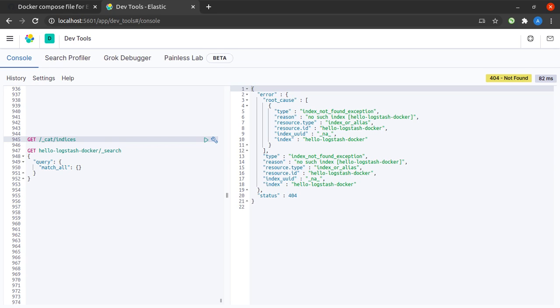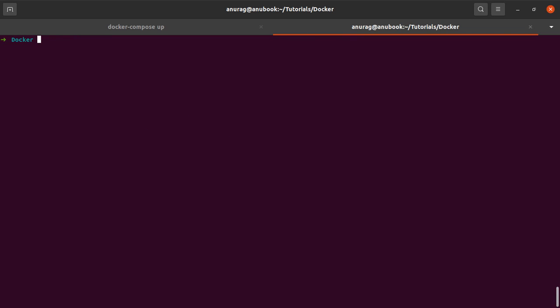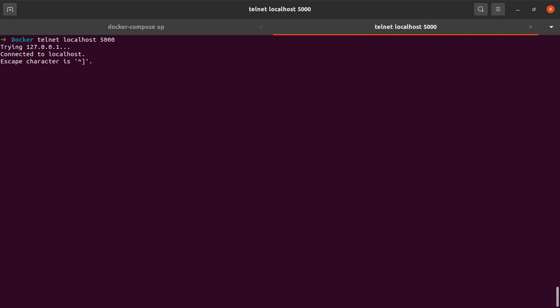Now why is that? That is simply because Logstash has as of now received no data over port 5000, which it would index in Elasticsearch. So let's change that. I would simply head on to my terminal and say telnet localhost 5000. Telnet is a utility which will allow me to communicate with port number 5000 and send messages to this port.